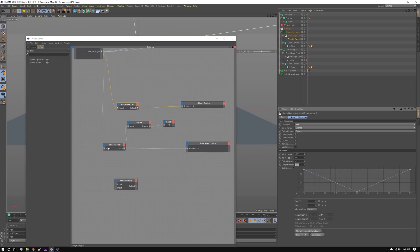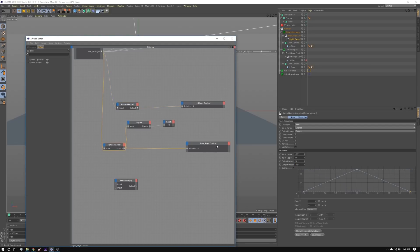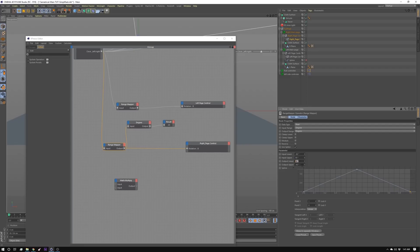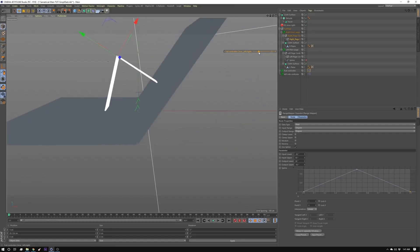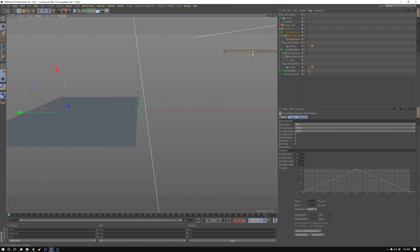And then on the other range mapper which is the right page control I'm doing the exact same thing only opposite. So I'm mapping 90 and negative 45. So we're starting at 90 going to negative 45 and then back to 90. You can see this works exactly the same way as the other one.